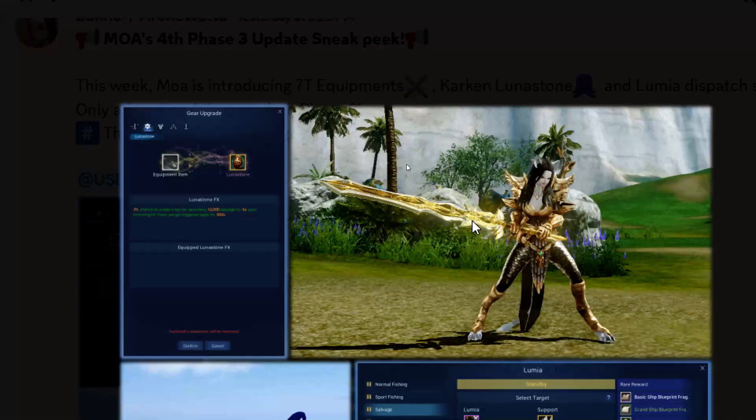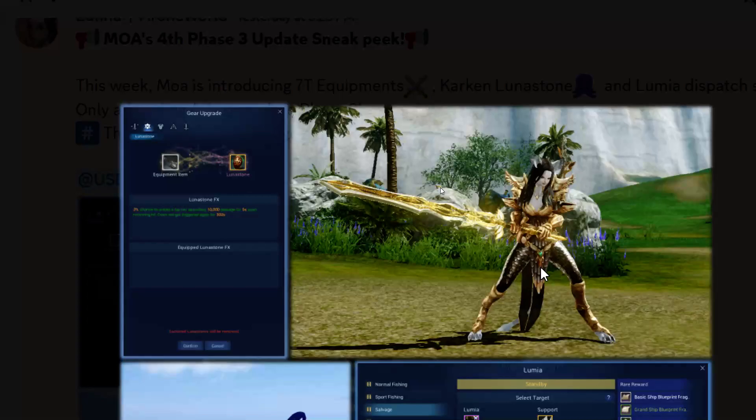It looks like the greatsword there. We're not sure what kind of armor that is - looks maybe leather, could be plate with the thing there. But there's also going to be Kraken luna stones.